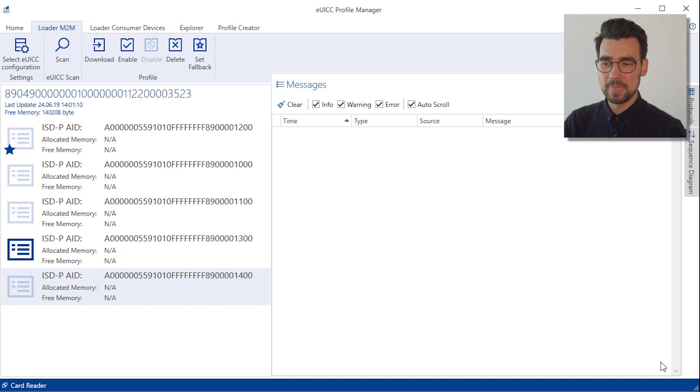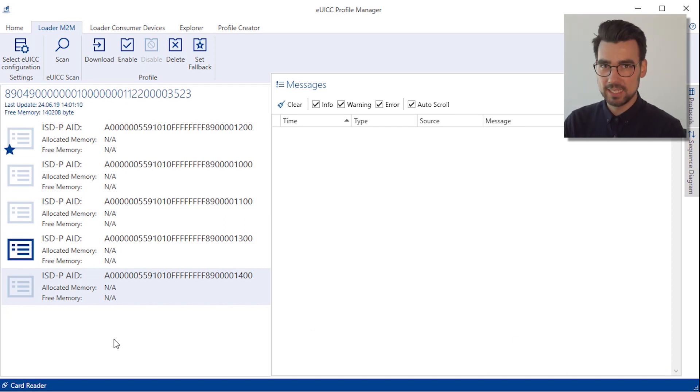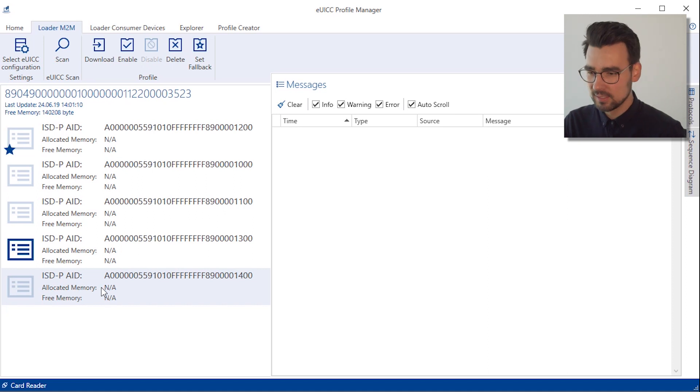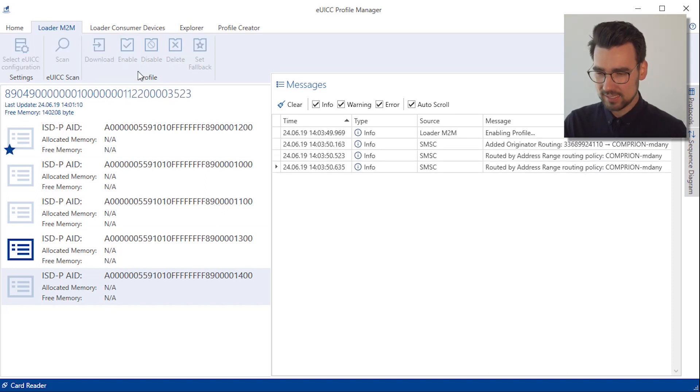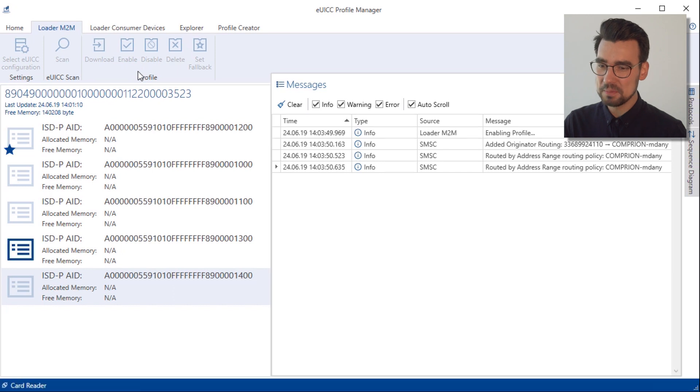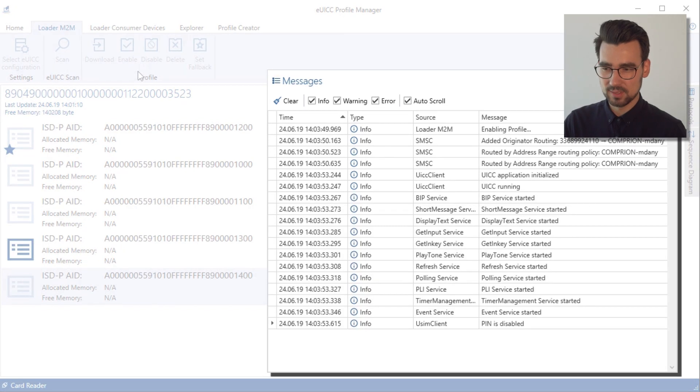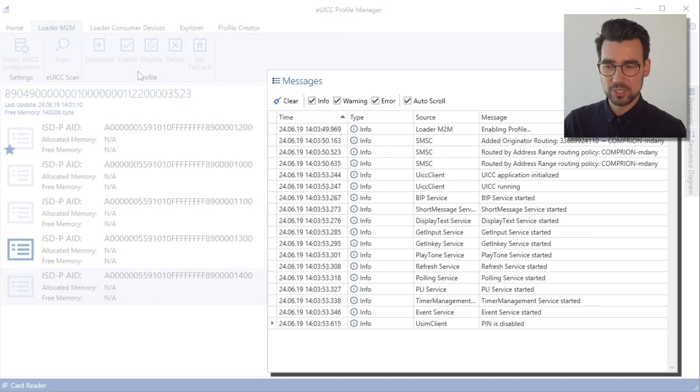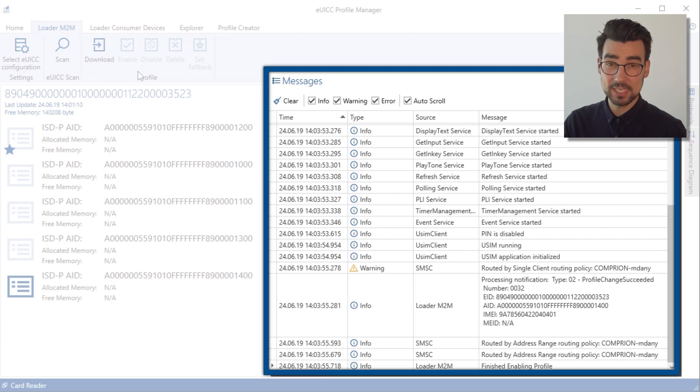Alright, first up, let's check if the profile enabling is working as intended without any manipulation. We are enabling profile 2 over here and keep track of the messages view. We see here that the enabling process was successful.